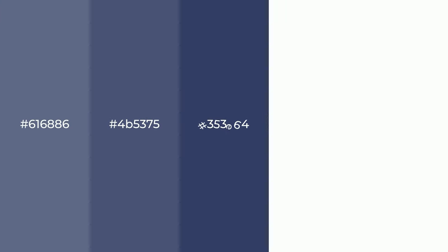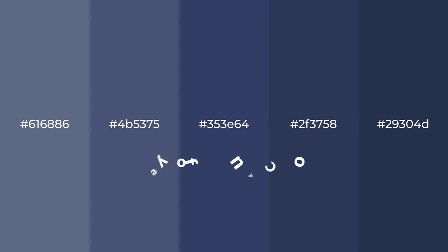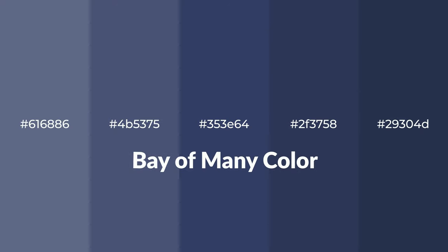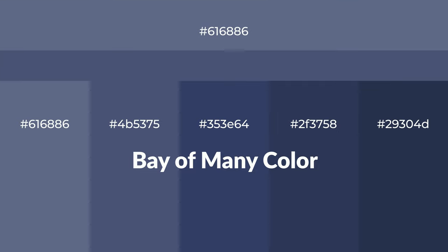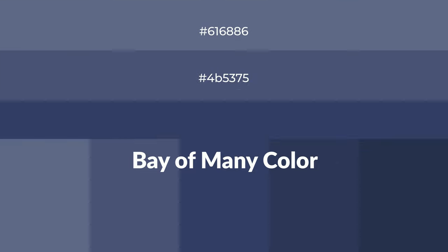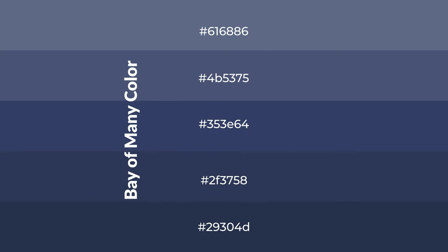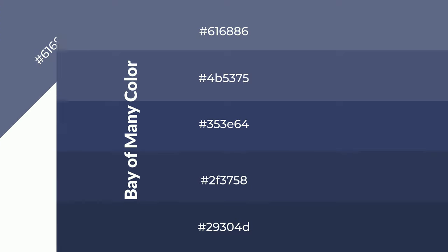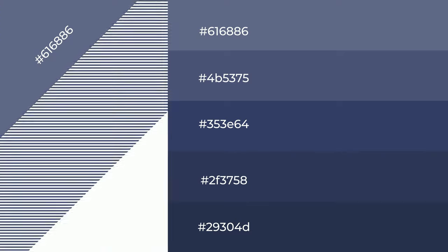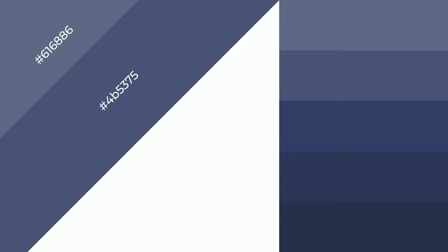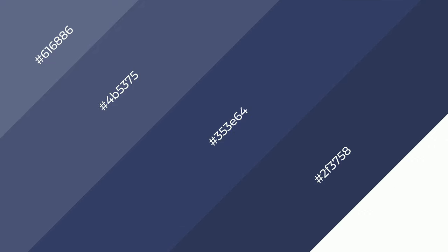Cool shades of Bay of Many color with blue hue for your next project. To generate tints of a color, we add white to the color, and tints create light and exquisite emotions. To generate shades of a color, we add black to the color, and it is used in patterns, 3D effects, and layers. Shades create depth and drama.